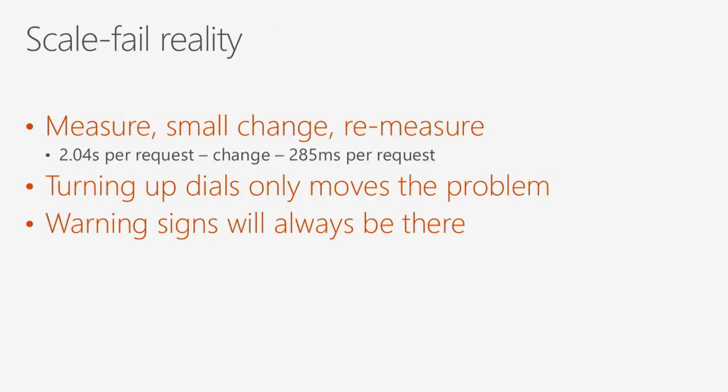Good example. We measured a problem. We were getting 2.04 seconds per API request, right? It was crap. It's a really bad feeling when you've got customers out there, and you know it's two seconds before the API goes, hey, here you go. We made a change, actually it was a few changes, and that dropped to 285 milliseconds. And right now it hovers around 200-odd milliseconds for our response.